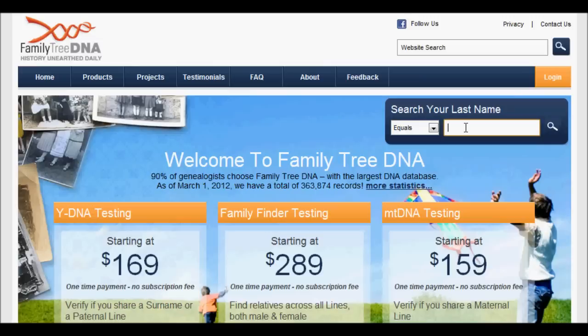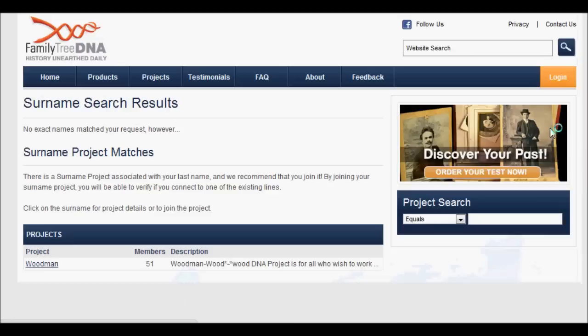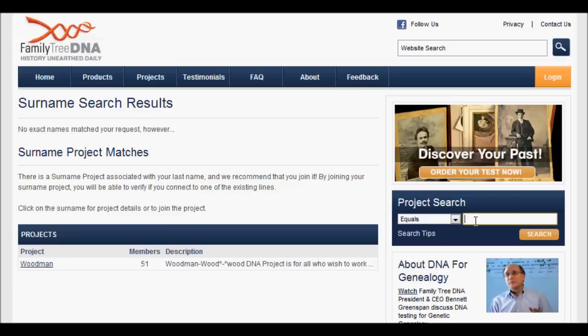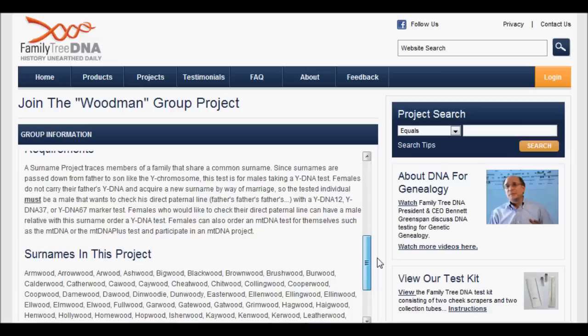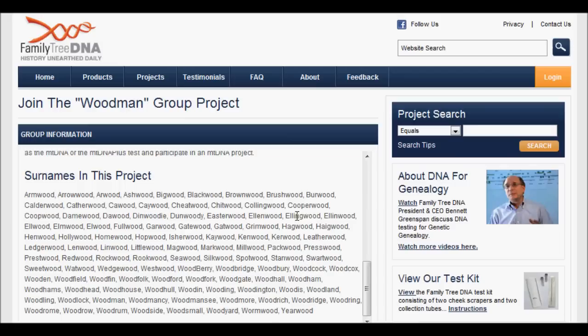I'm going to put in Ellenwood. My results come back as no Ellenwood, but Woodman. So I'm going to try a different spelling — Ellingwood with a G. I get the same results, Woodman. So let's take a look at the Woodman project. If we look at their group information, it's a description of the project, the requirements, and the surnames in the project. We'll find Ellenwood, Ellingwood, Elwood, Elmwood, et cetera — pretty much anything.